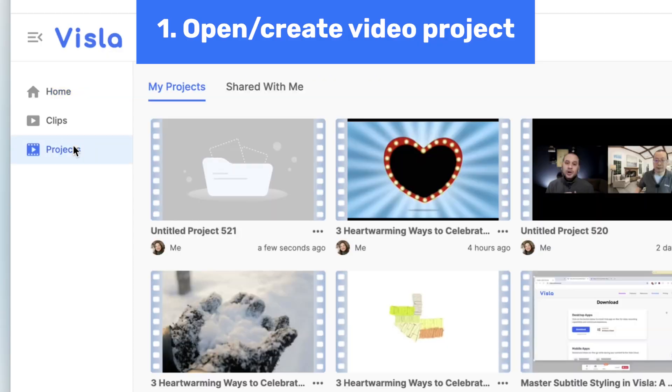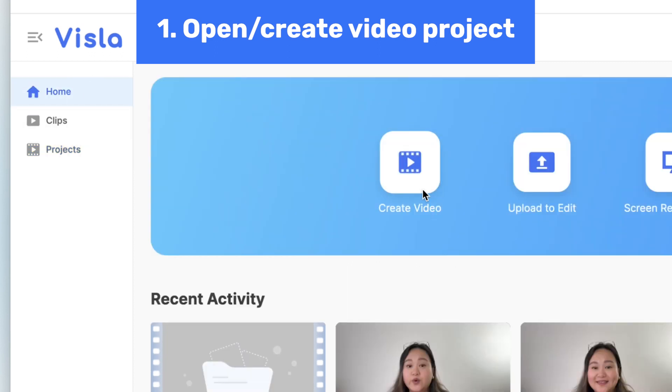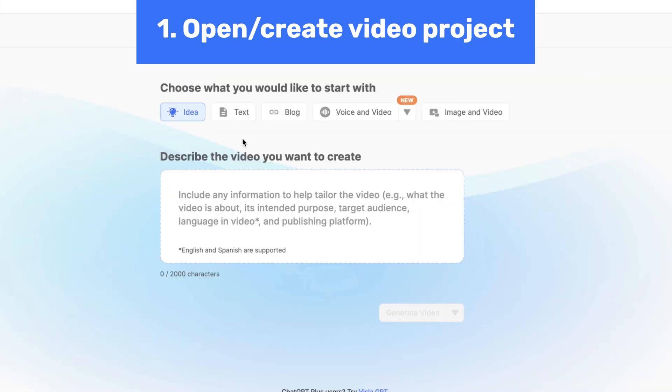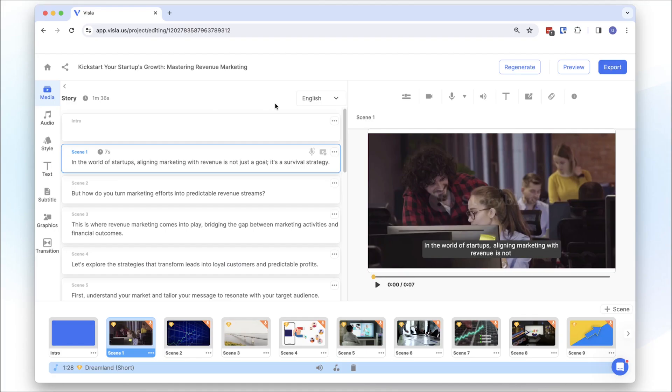Let's dive in. Start by opening an existing video project in Vizsla or create a new one. To create a new project, click on create video and use any input from idea to text to blogs to generate your video. This is the project editing workspace.